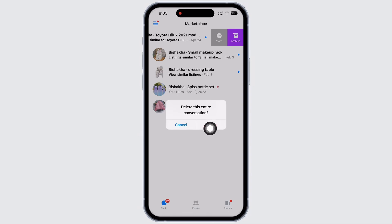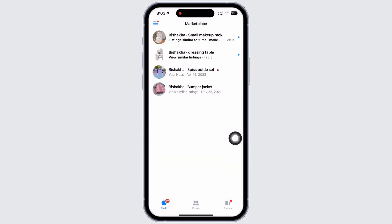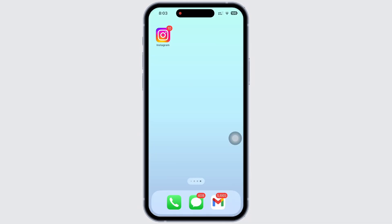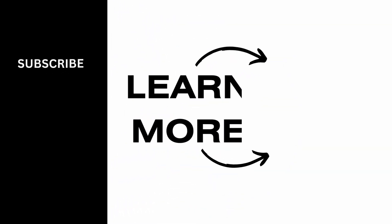With this, the message will be deleted. So this is how you can delete Facebook Marketplace messages. If you find this tutorial helpful, please like the video and do subscribe to our channel for more content like this. Thank you for staying with us until the end.